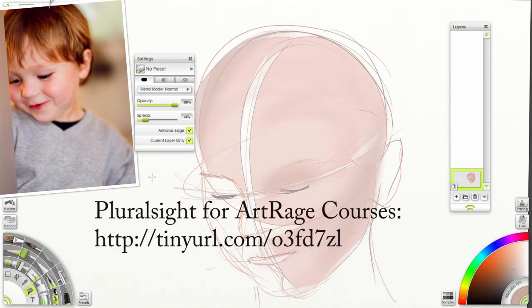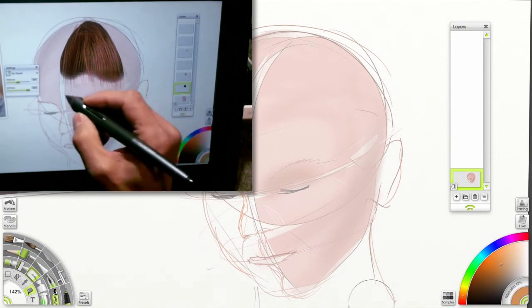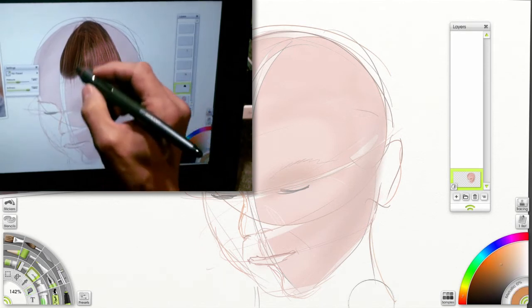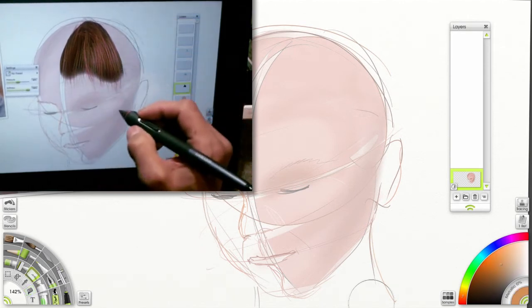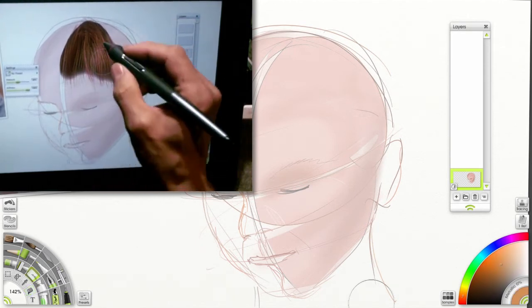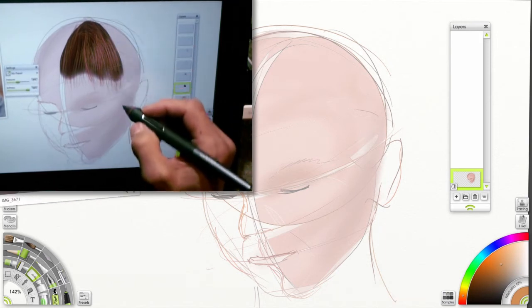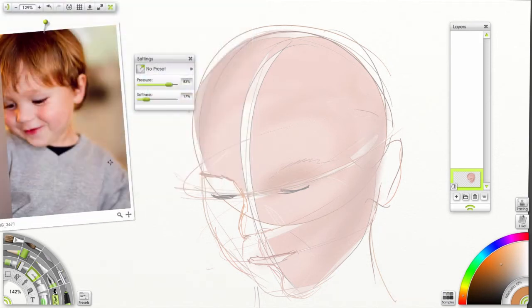In this how-to video, I want to show you my techniques for creating hair using ArtRage 4.5. So let's get started.